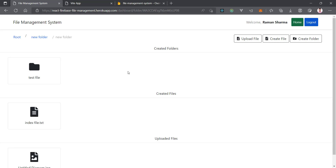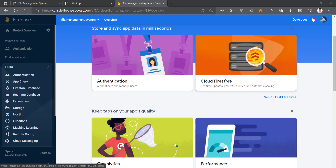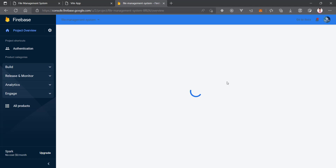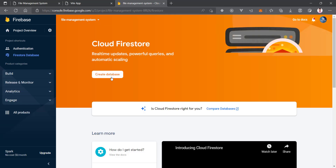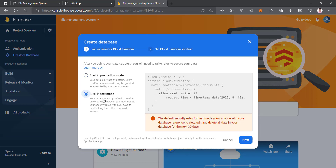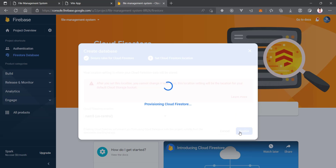Without wasting any time, let's get into the Firebase console and look at the sample collection and document structure. In the next video we will start implementing folder creation. Here we are in the console under our project 'file management system'. Let's create a Cloud Firestore — click on Firestore, then click 'Create Database'. We'll start the database in test mode, click Next, choose a location, and click Enable. It will provision Cloud Firestore for us.